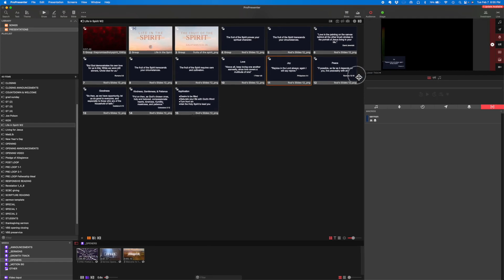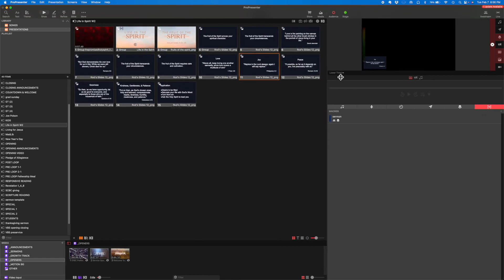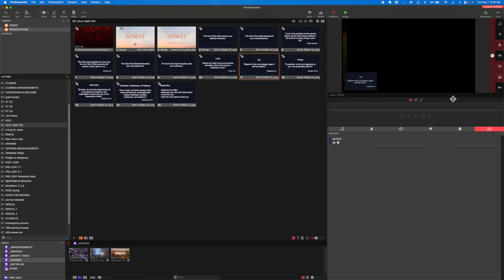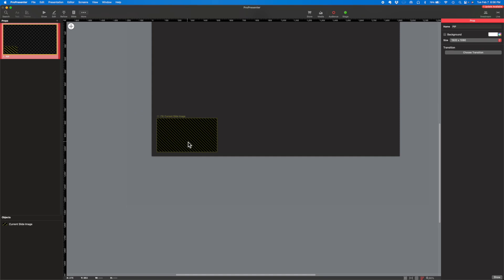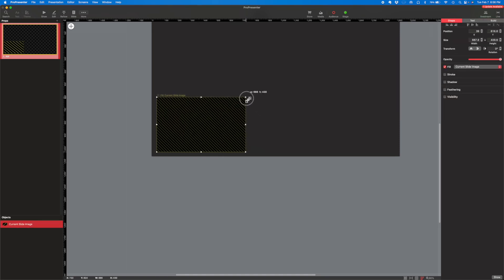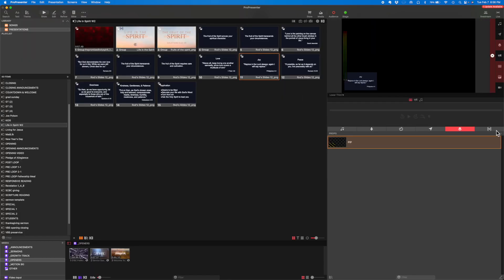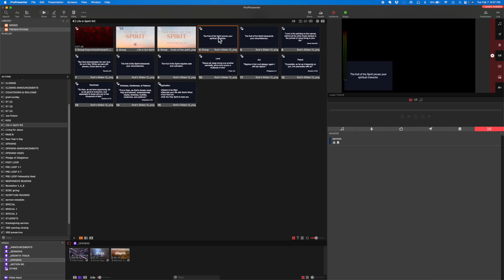That looks pretty small. Imagine somebody looking on their phone — maybe an iPhone — it's kind of hard to see. So I need to go back and make that prop rectangle a little bit bigger. I'll go back to the props tab, edit it, and make that bigger. Because the prop is already embedded in this macro and that macro is already an action on this slide, the change I just made is going to automatically apply. There we go — that's a lot better and a lot easier to read.